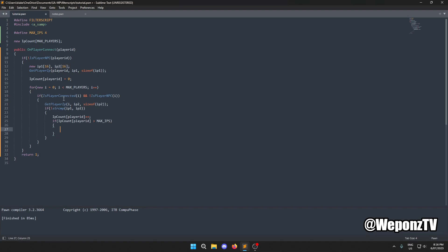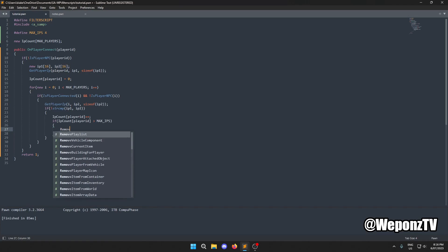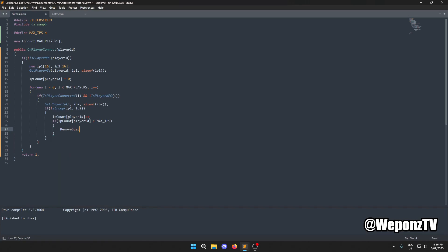At that point, we create and call a function named `RemoveSuspectedBot`, passing ip1 as the parameter — that's the suspected bot's IP address.